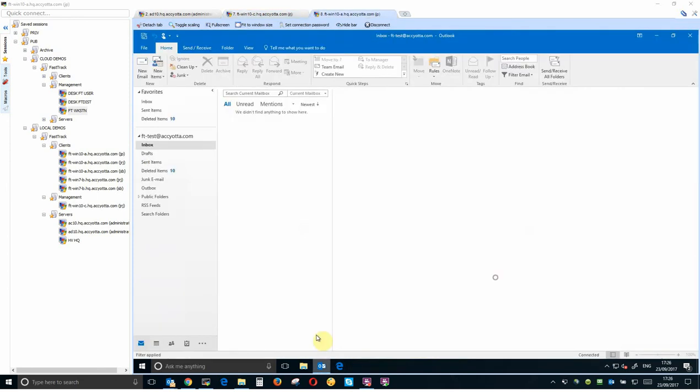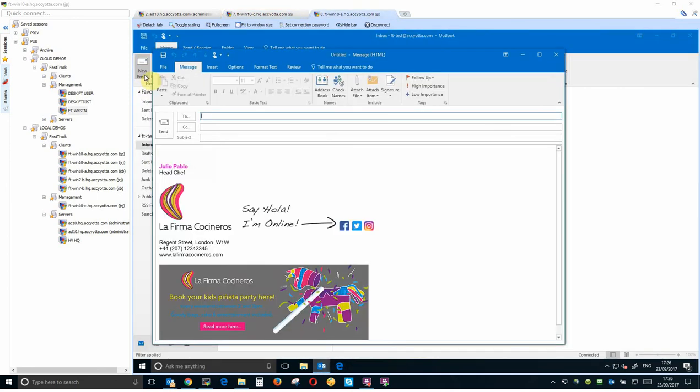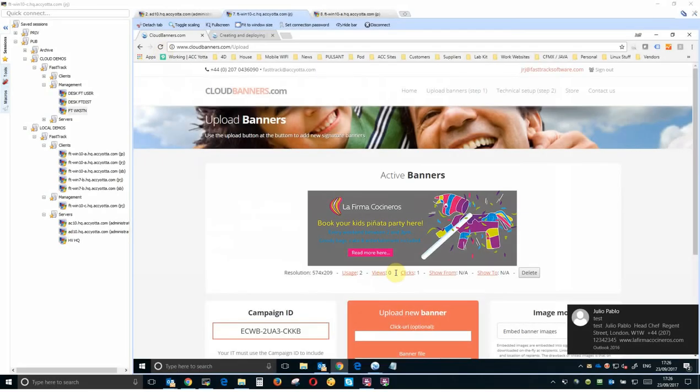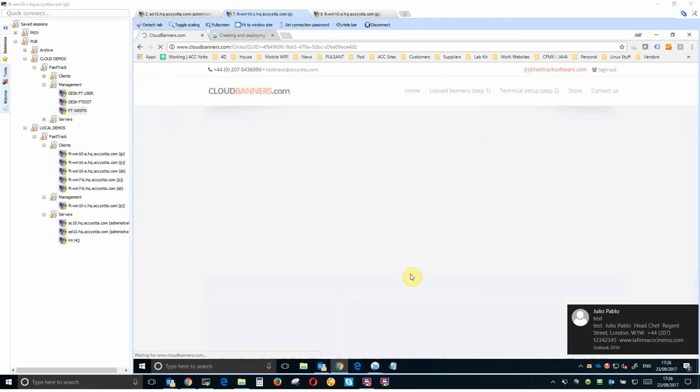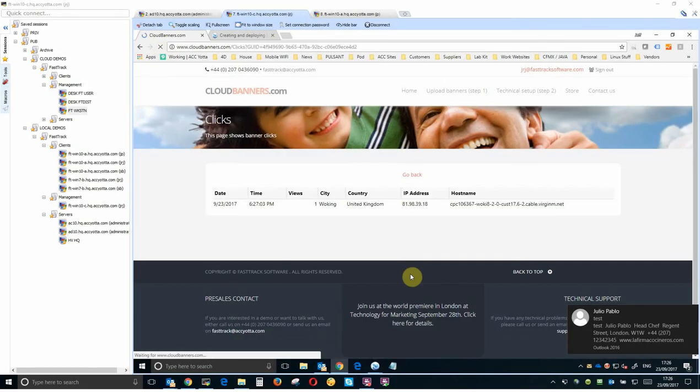Once the signature is saved, users working in and outside your organization will then pull the creative down. As emails with cloud banners are sent out, the creative is tracked, enabling the cloud banner manager to track the number of creatives that are used, viewed and clicked on.